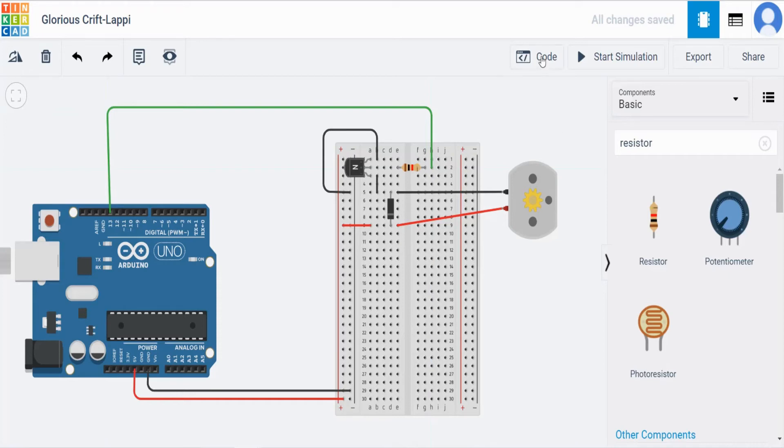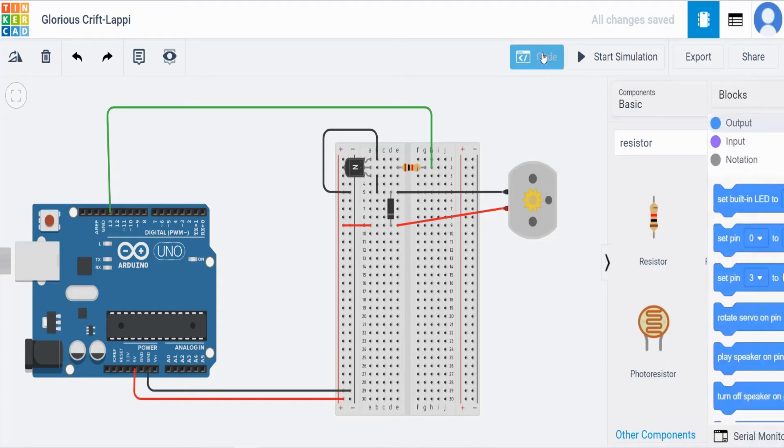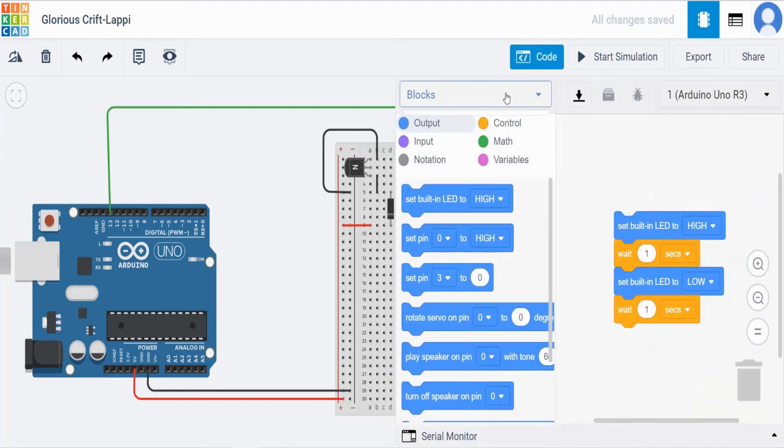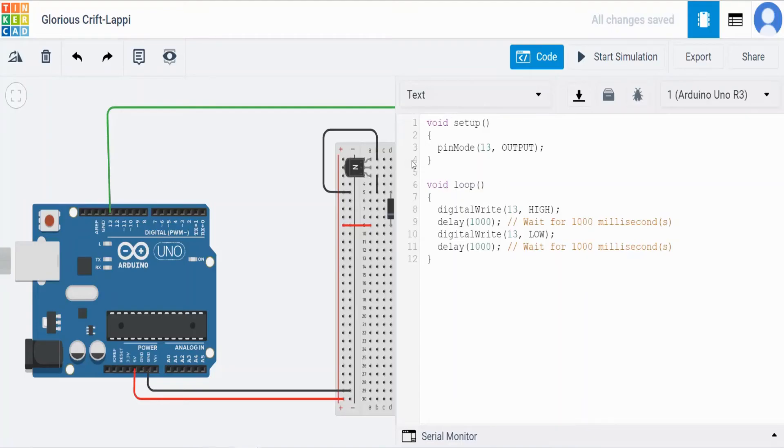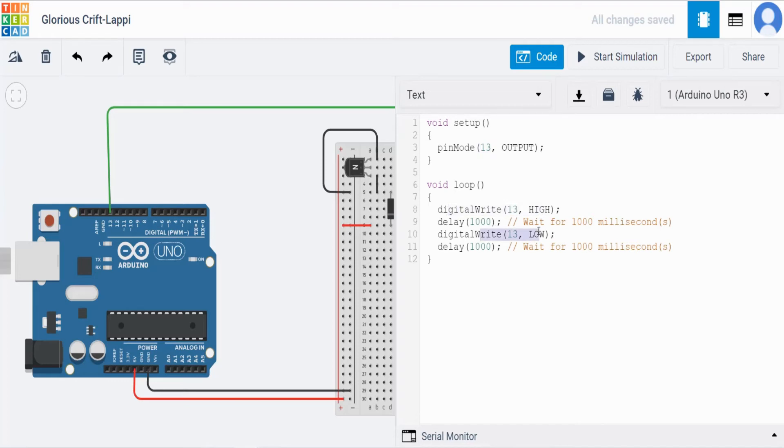Click the code here and change this blocks to text. Continue. So by default 13 is the output. And here making 13 to high and 13 to low for one second. Which is 1000 milliseconds equal to one second.